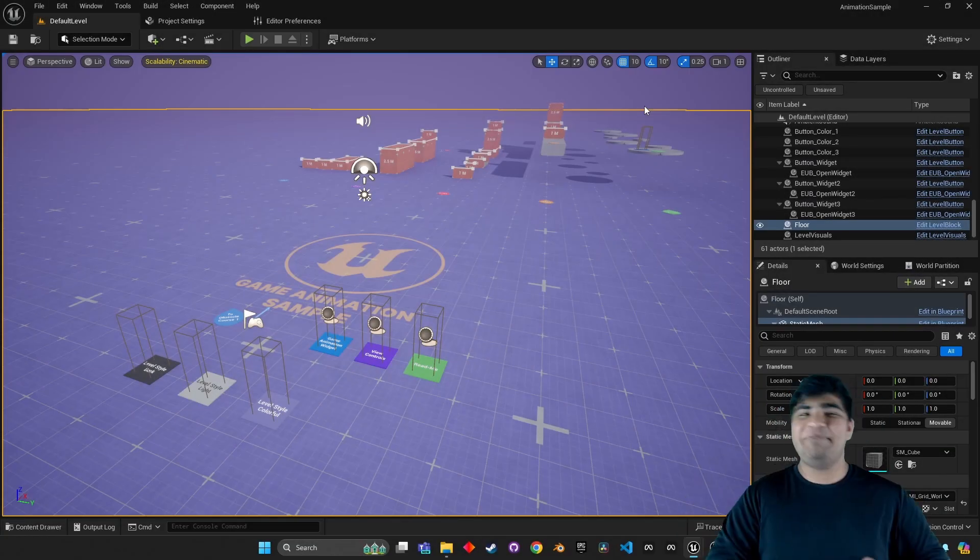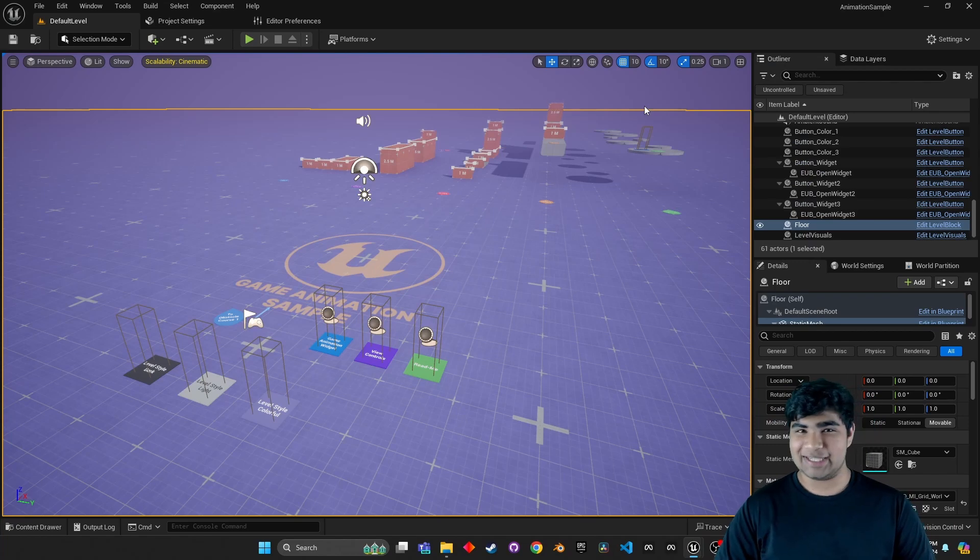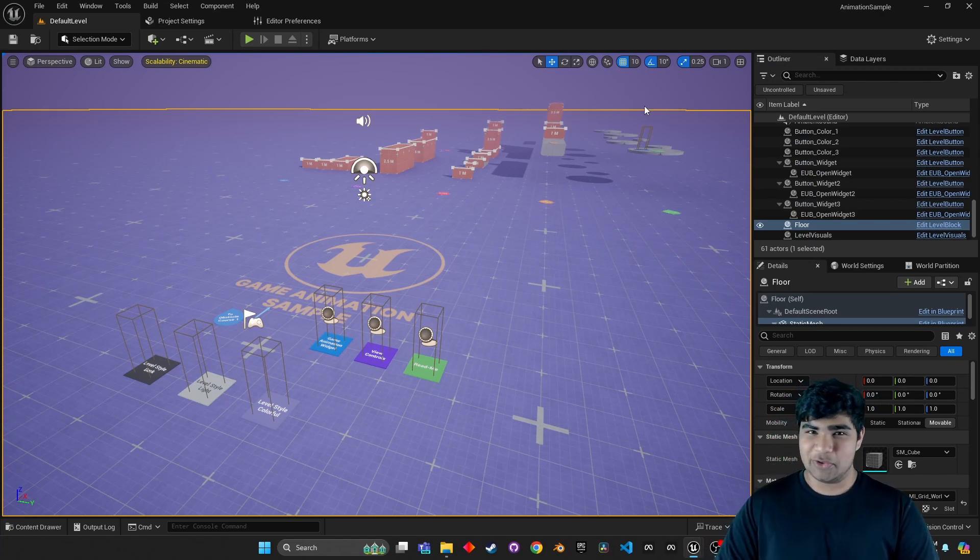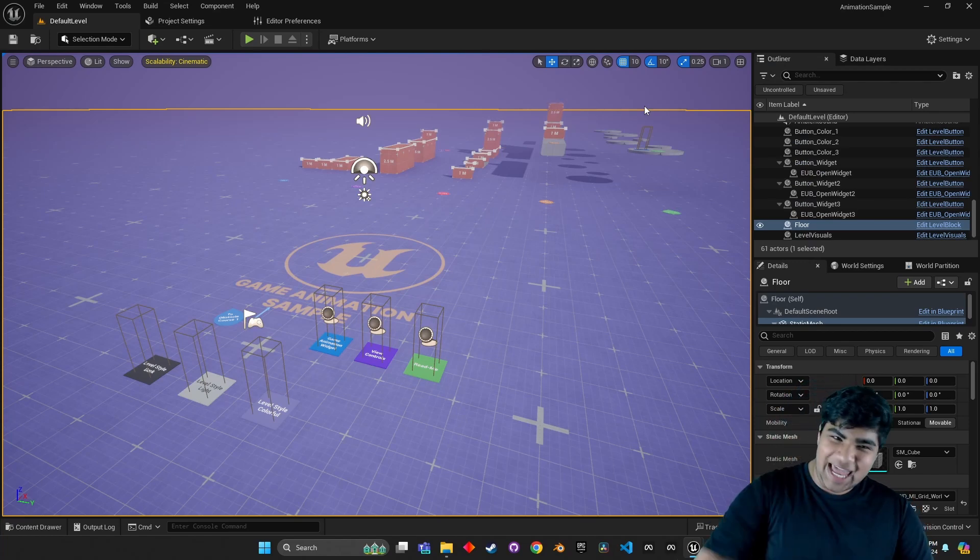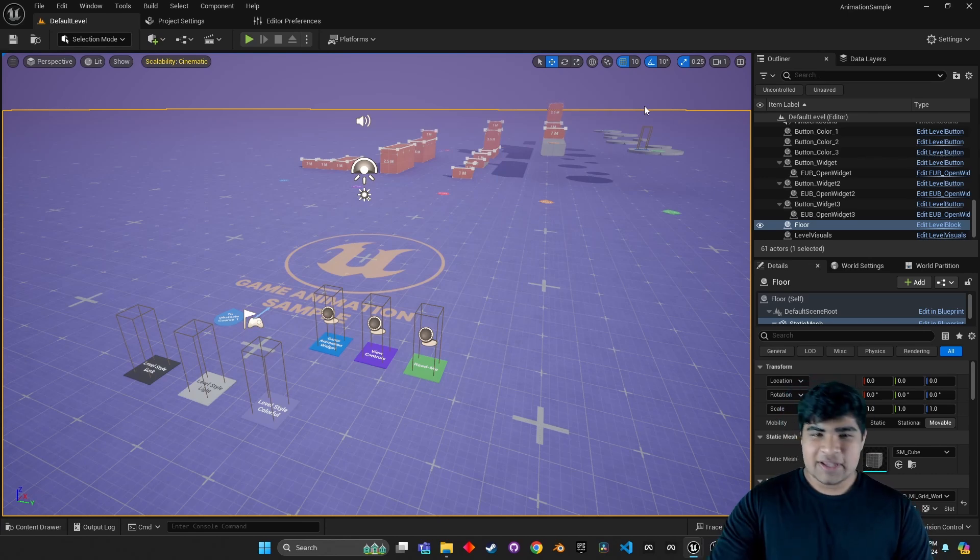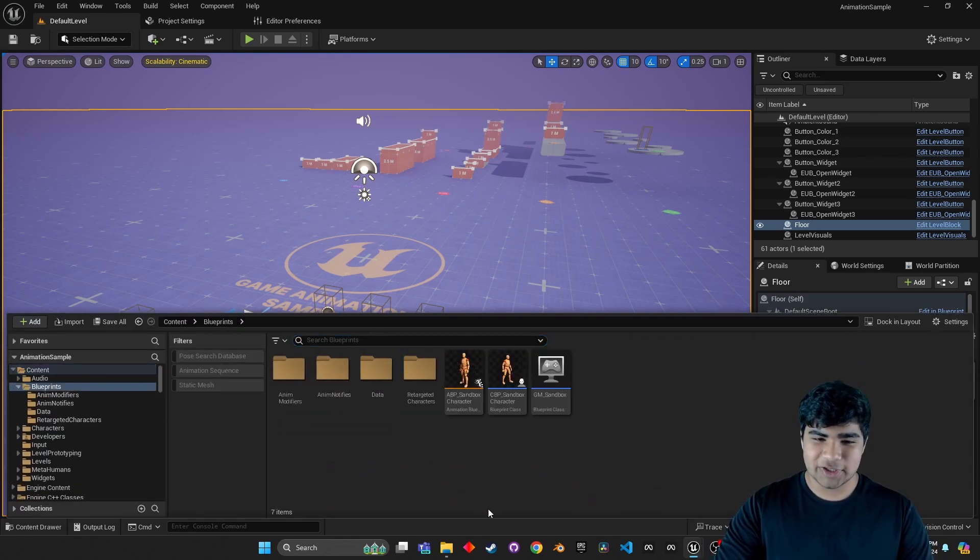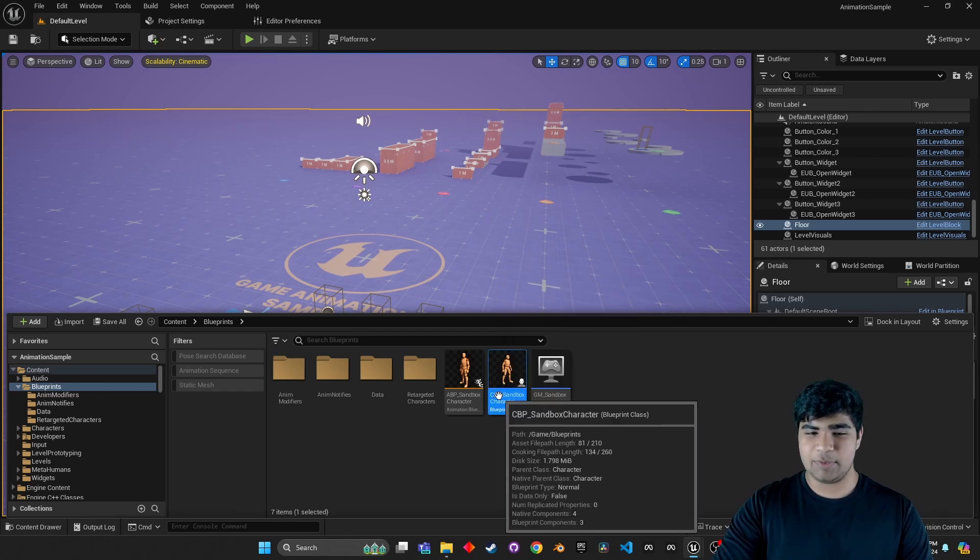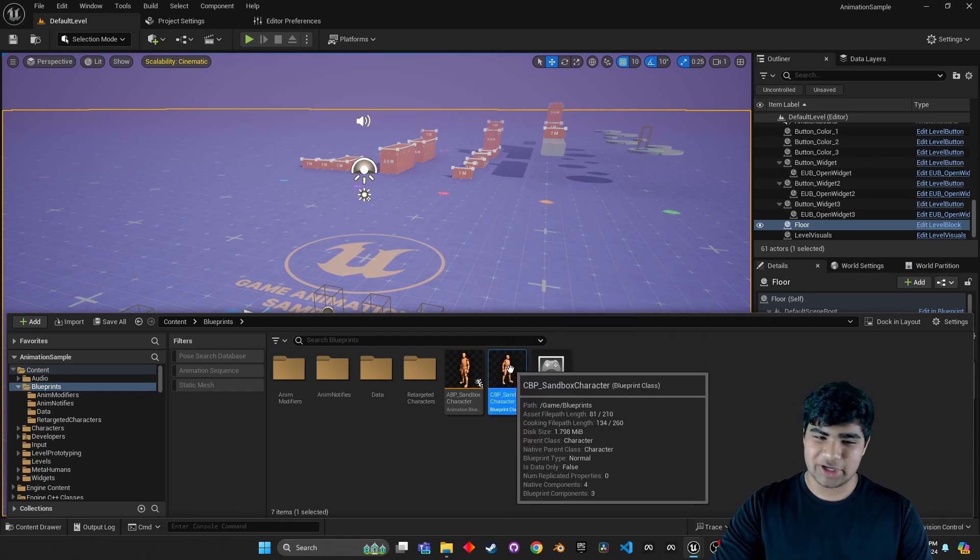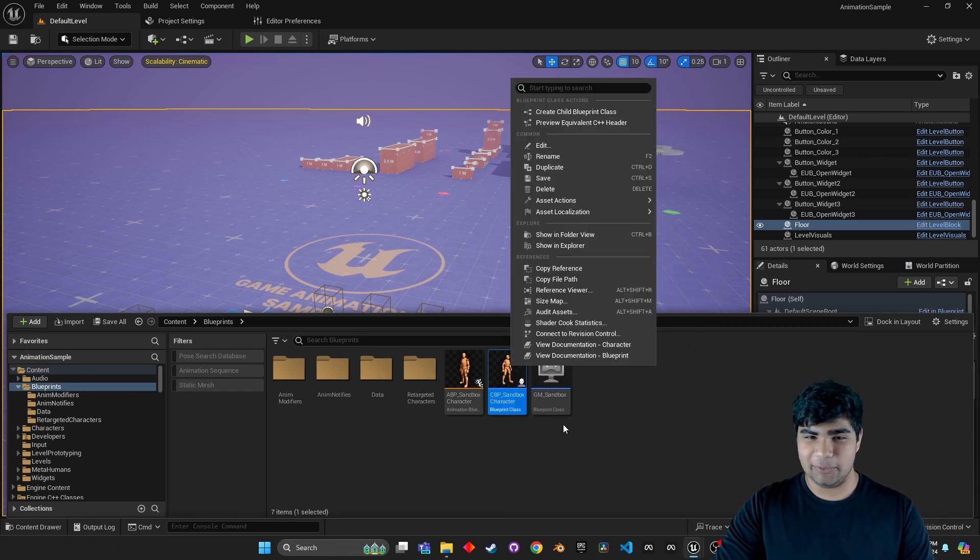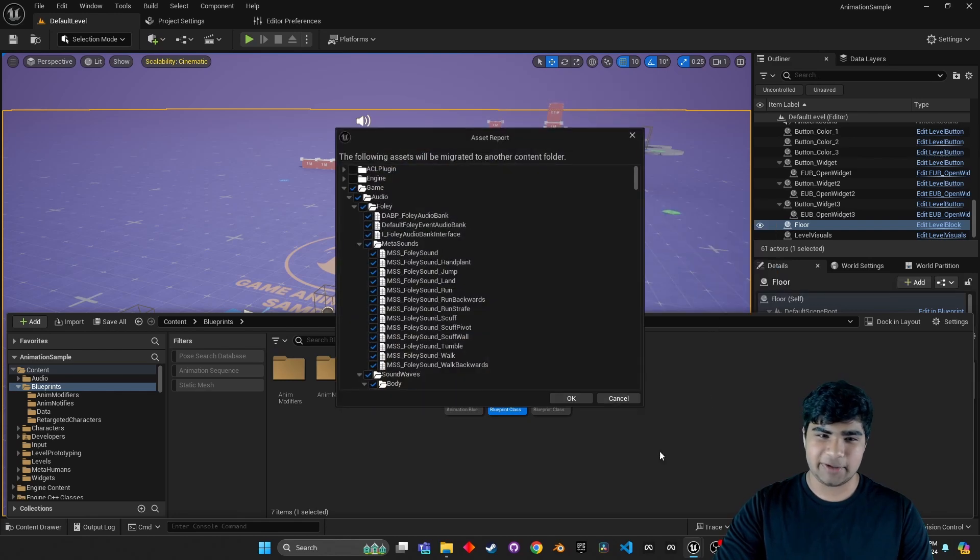And here we are right back in the game animation sample. Now if you haven't seen my first video about this, go ahead check it out, the link's right up there. But for those of you who are willing to just get in right now, let's go. So the first thing we want to do is go to the blueprints folder and find the CBP character blueprint, sandbox character. Go ahead and right click, asset actions, migrate.